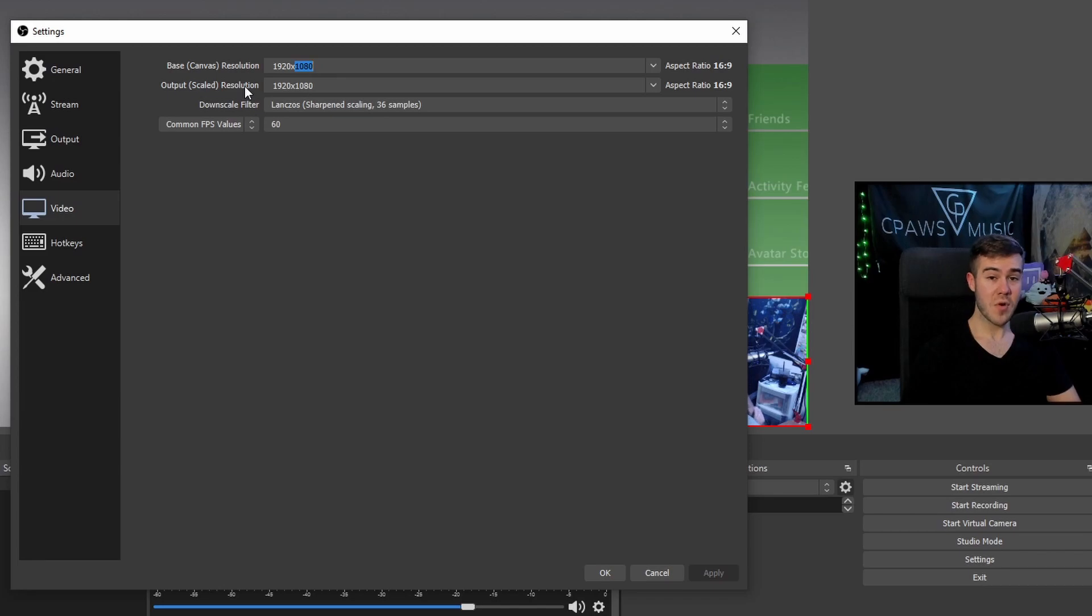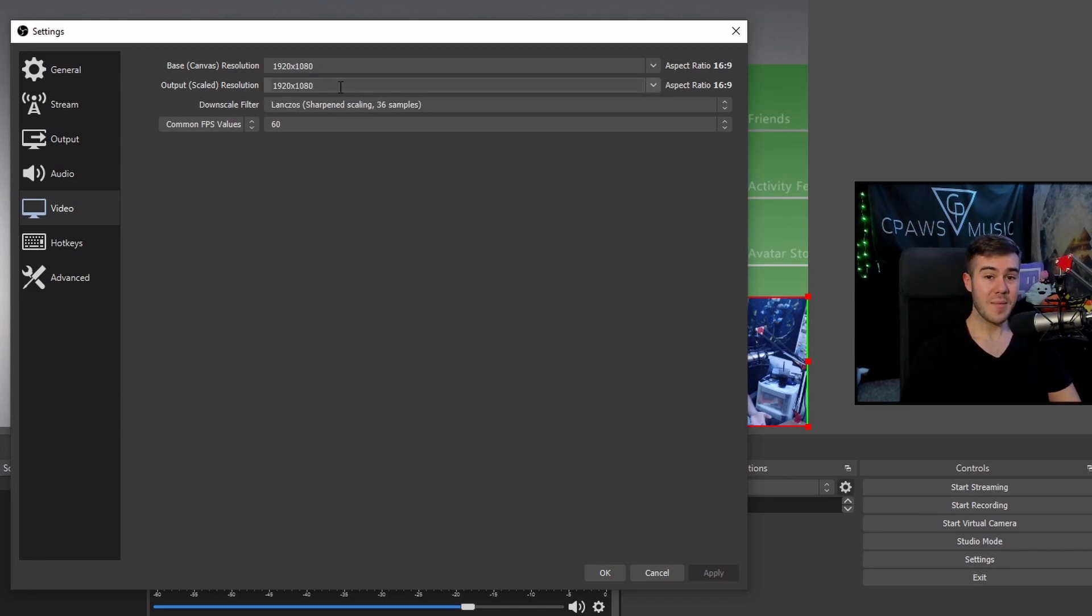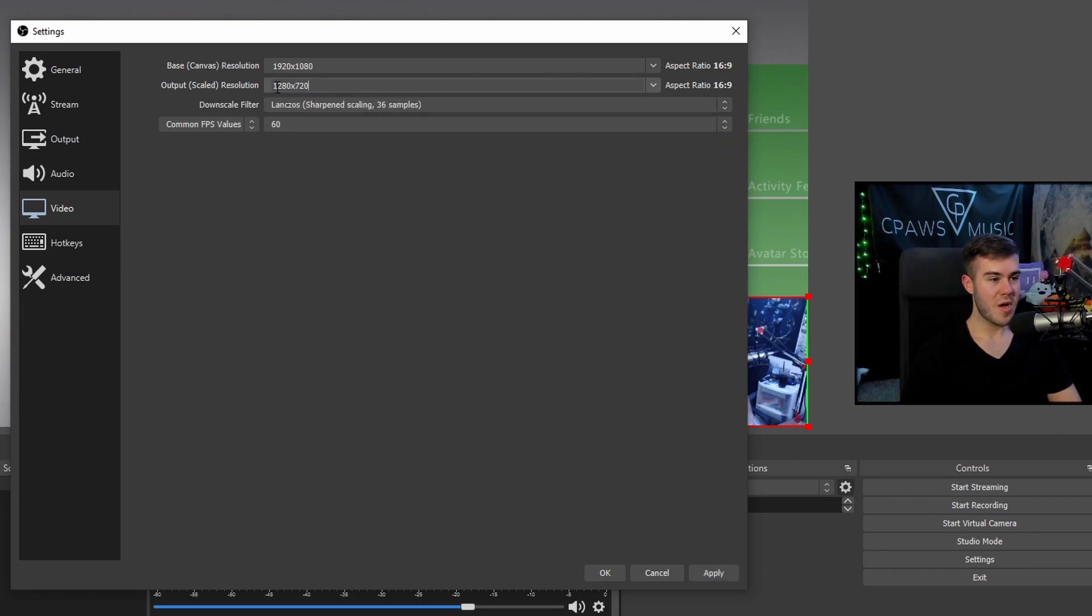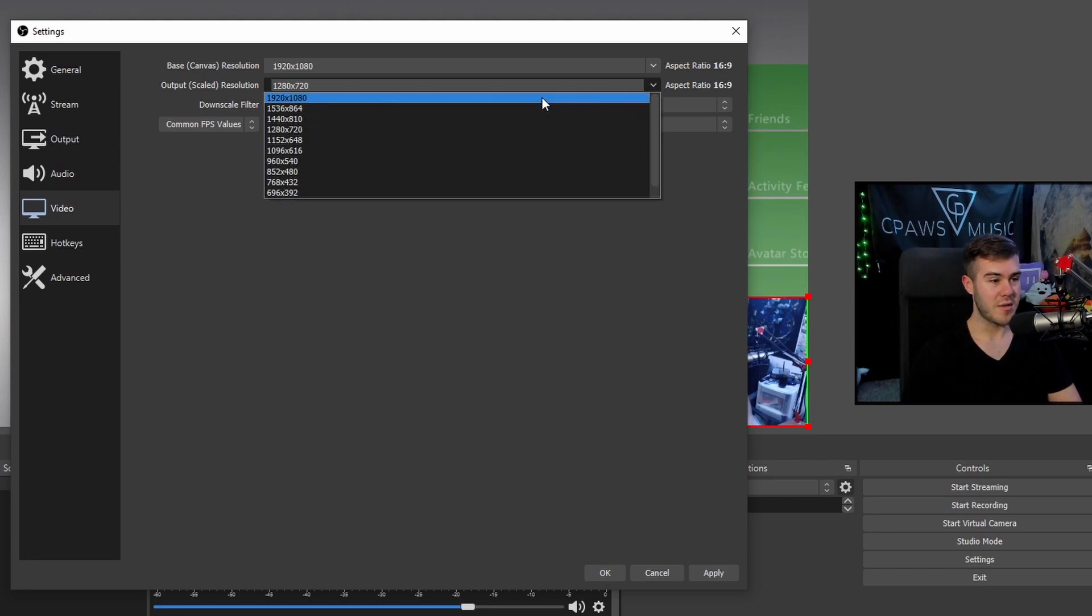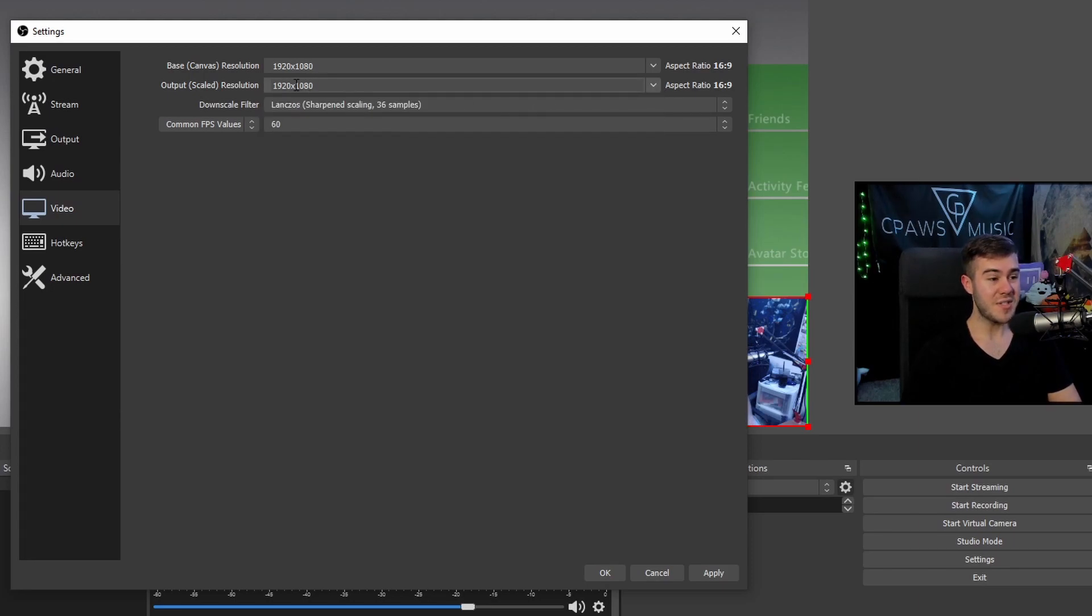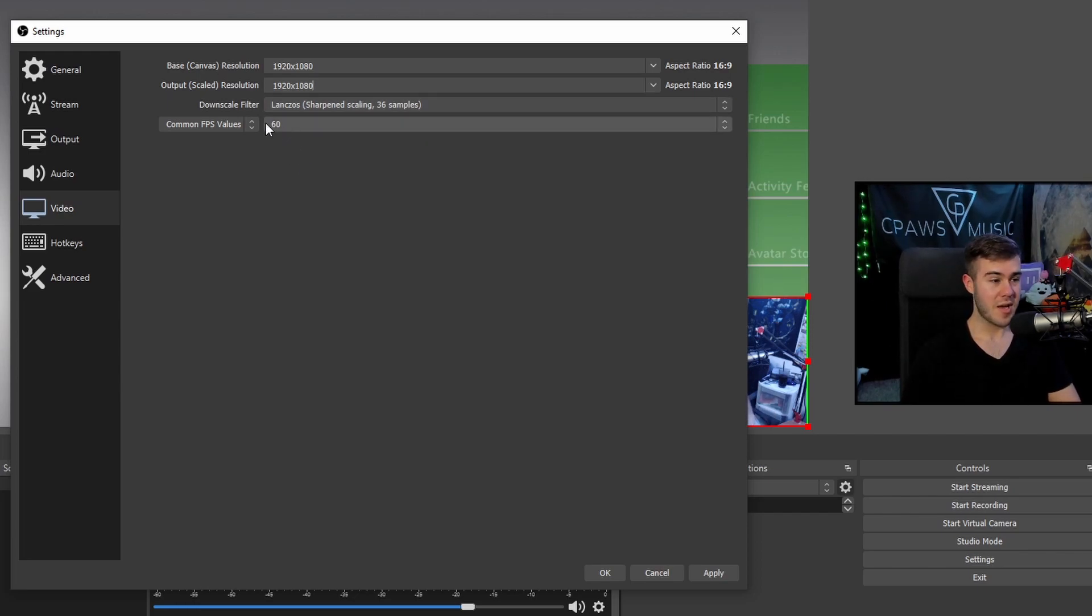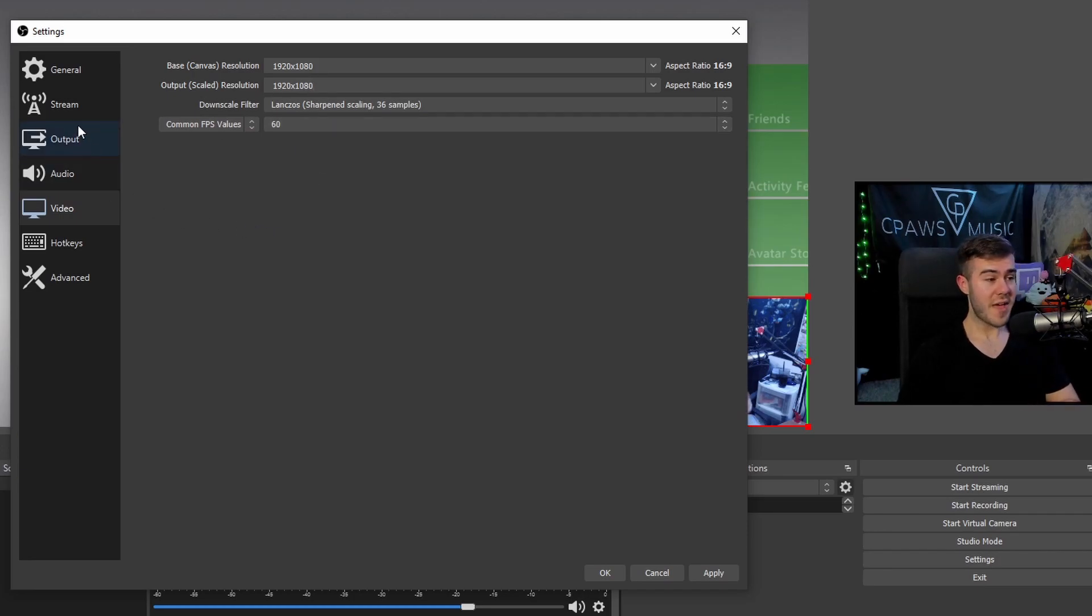And if you want to have your recordings at 1080p, then you would do the same here. Or if you wanted them to be 720p, then you would just change this dropdown to 1280 by 720p, depending on what kind of recording you're trying to do. But I want to do 1080p. So my downscale filter, I'm going to use Lanczos because that's the best one you can get. And I want to be recording in 60 FPS. So I have my common FPS value to 60.